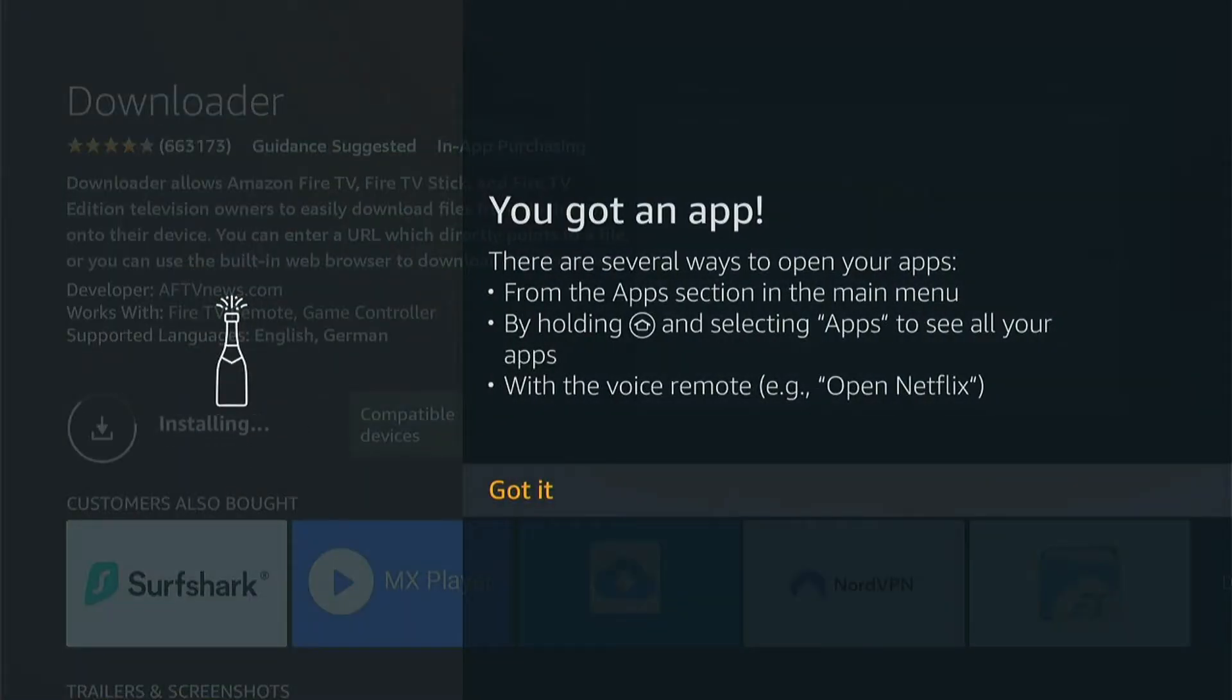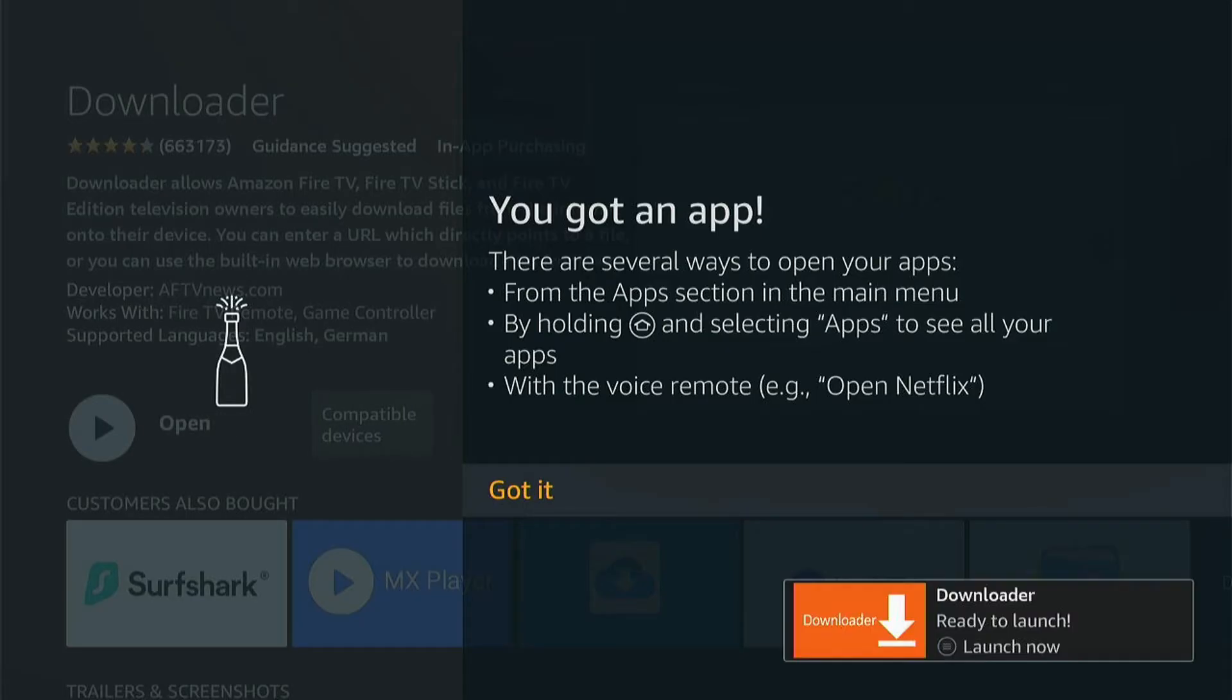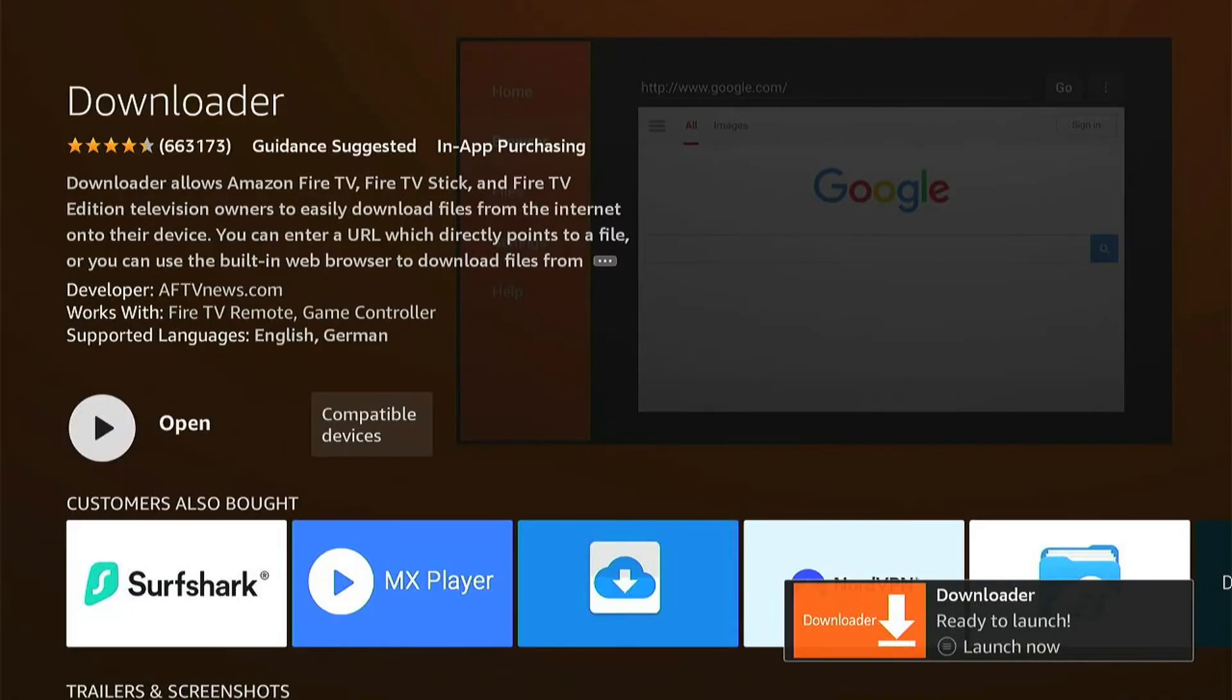If this is the first time you ever download an app, this will pop up. You can read it, and then once you've read it, you can press Got It. By the time you've read it, Downloader should have downloaded.